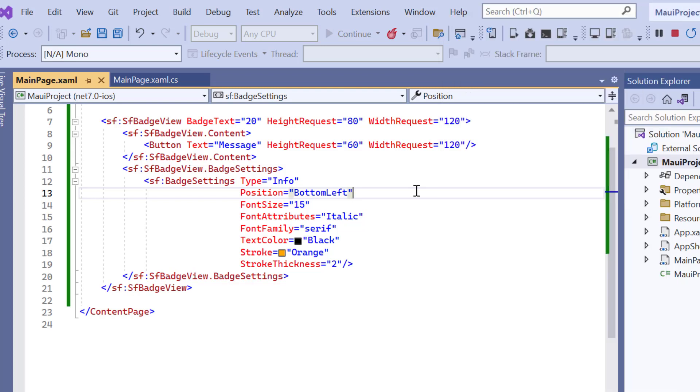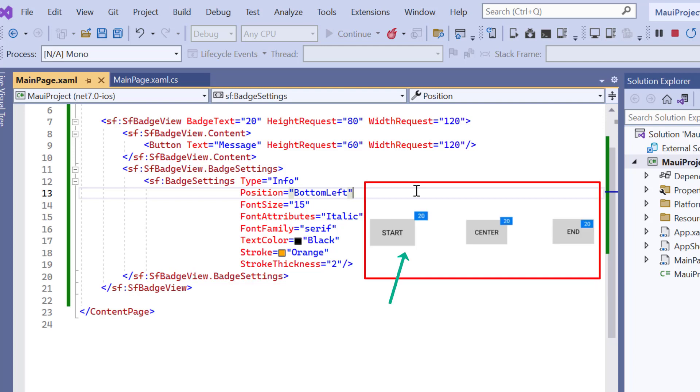Next, I'll show you how to align the badge to the center, start, or end of the view. Here the view is a button. By default, the badge is aligned to the start.